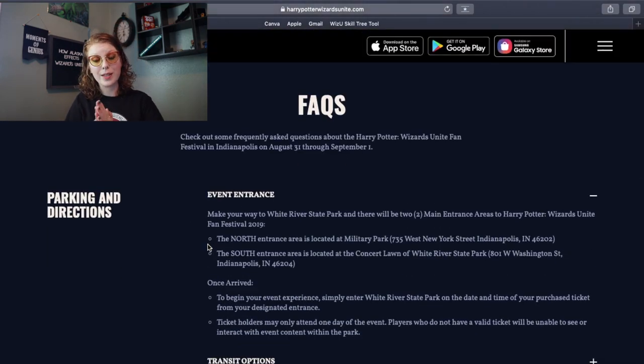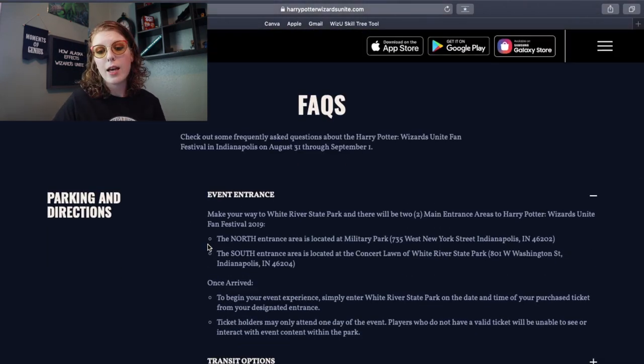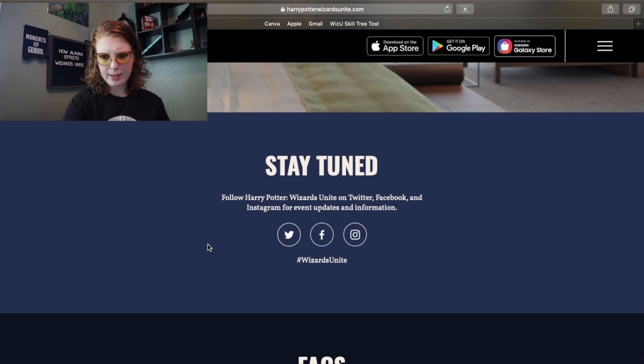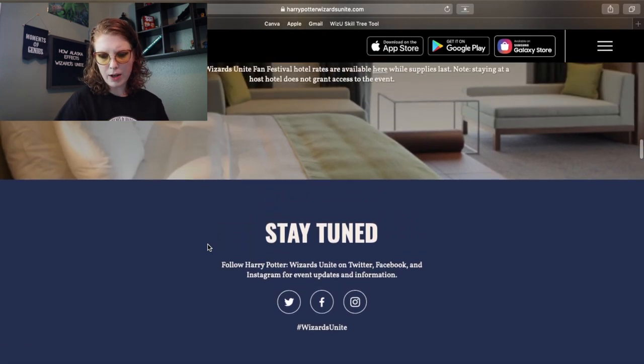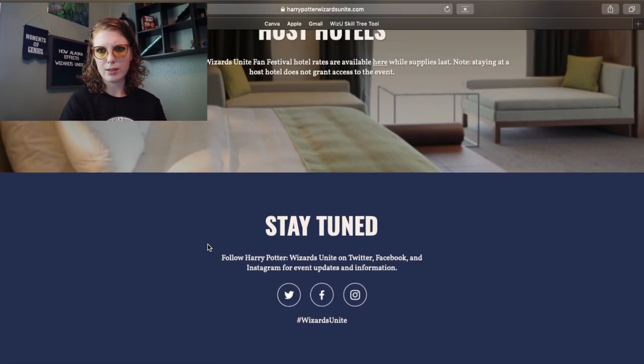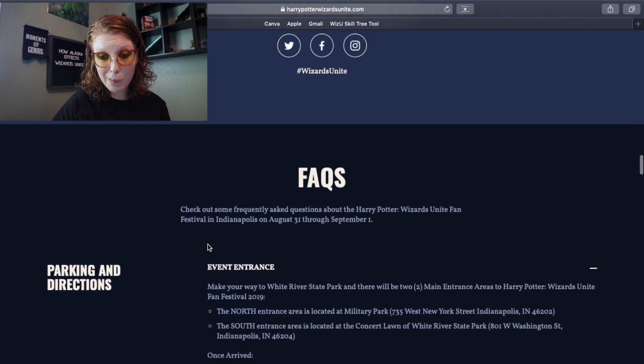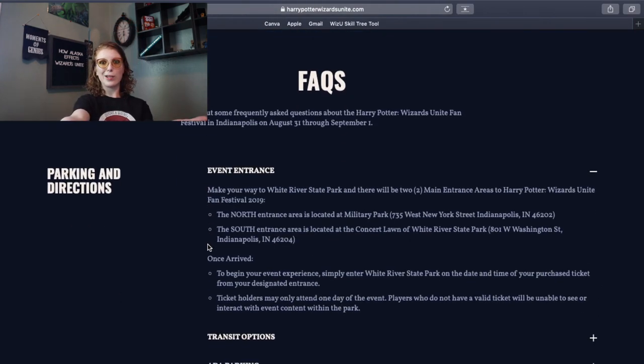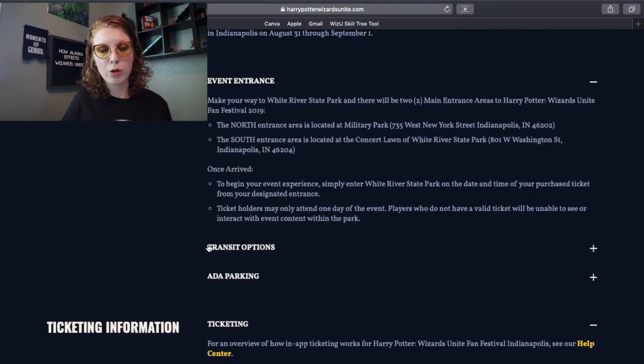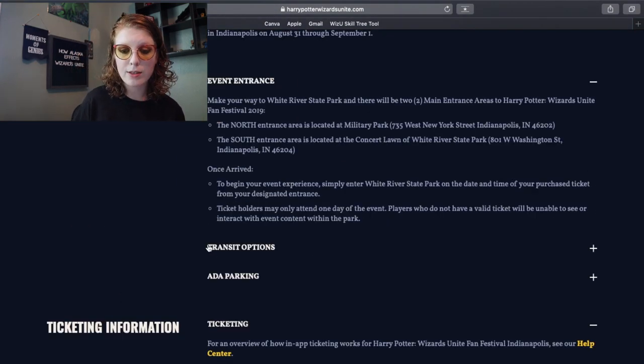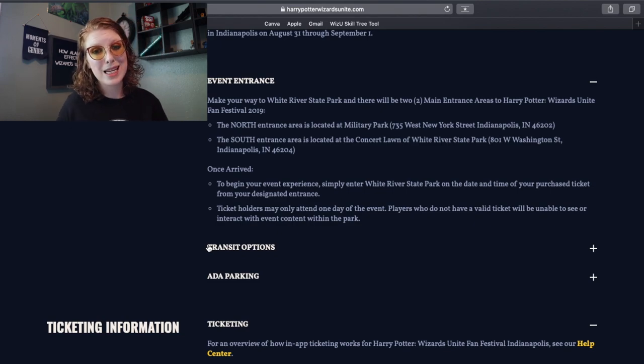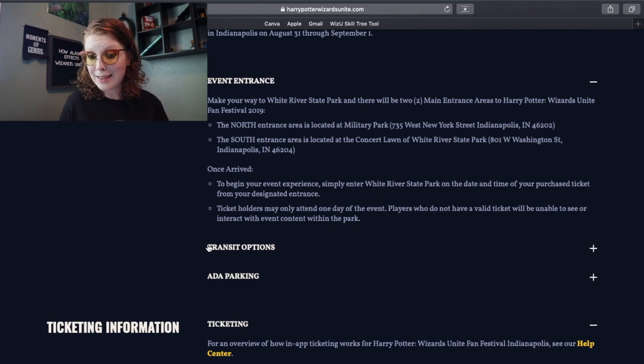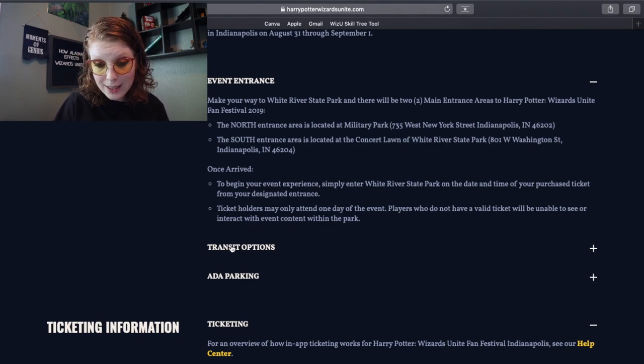Okay, frequently asked questions. This stay tuned felt like a footer, so I would stop here and then scroll back up, scroll past this, and you've got frequently asked questions. We did have to choose either north or south entrance, so make sure you keep an eye on what gate you are going in.